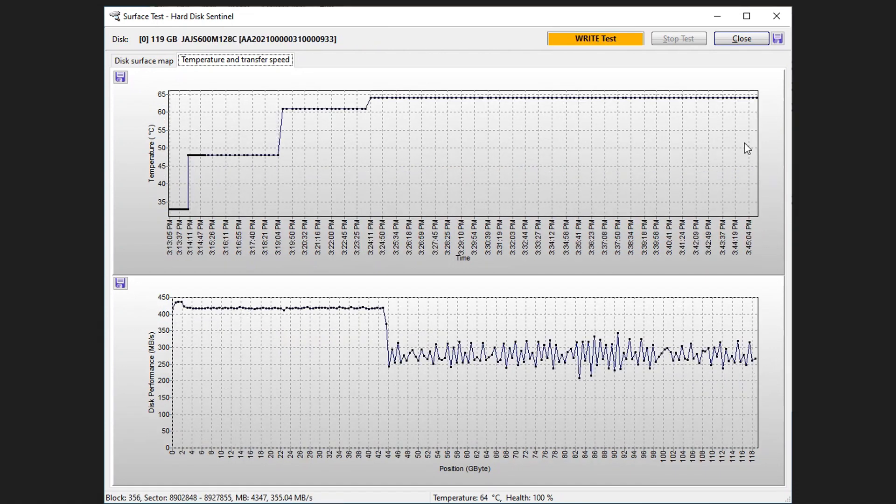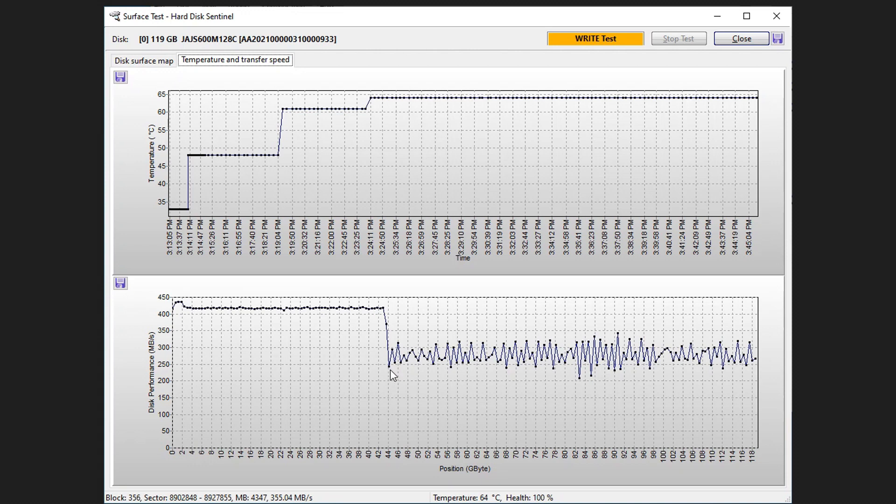And then the 128 gigabyte Levin SSD: it performs similarly to the two terabyte. It gets partway through the test and it just tanks. This time it's only down to about 250 megabytes per second compared to about 100 megabytes per second on the two terabyte version. So that doesn't look so awful, but it's still not real great.